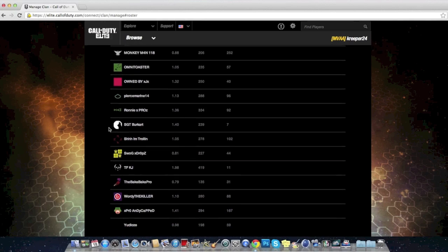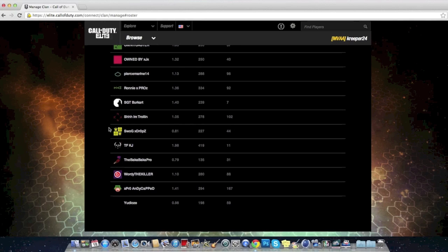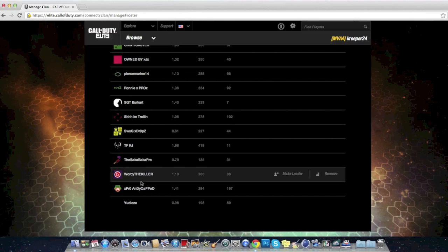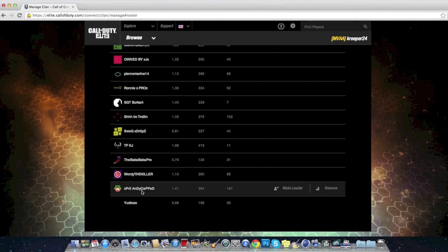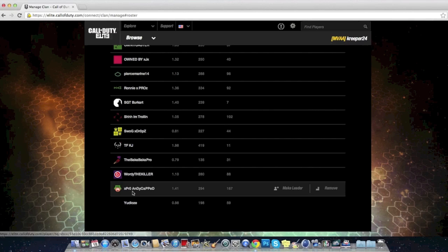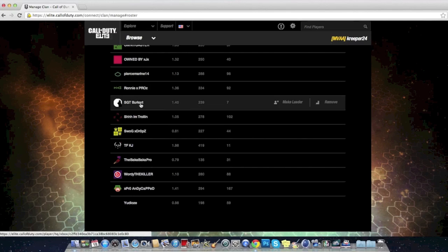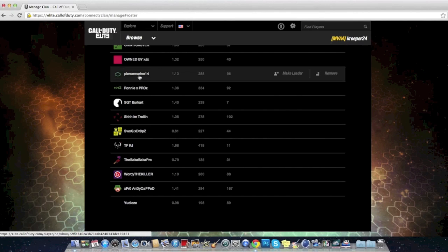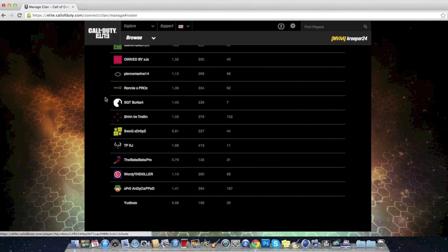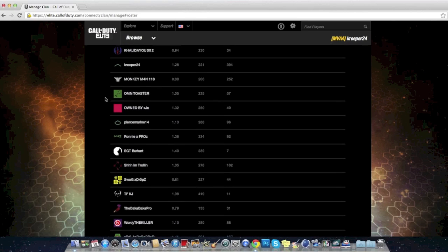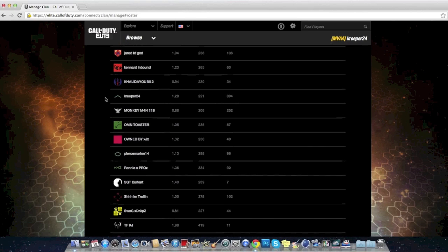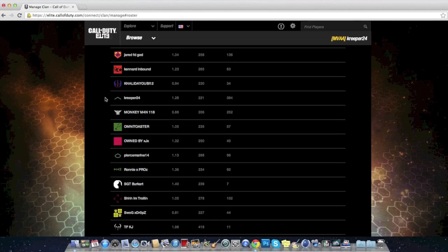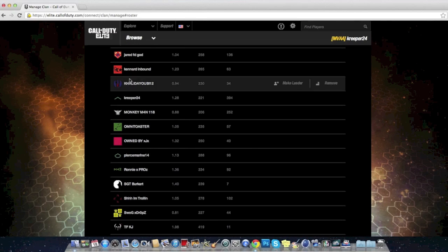Yeah, look at that, Creeper 24. Let me see, look at these guys. If you see your gamer tag here, give yourself a shout. Wordy the Killer, Xpro Handicap. See, now my bro Handicap is Creeper 25. Thank you bro for showing that support. Look at that, Sergeant Burkhart Runny, Xpro Spears Marine 14. We were playing last night, we were visiting and feasting and owning.